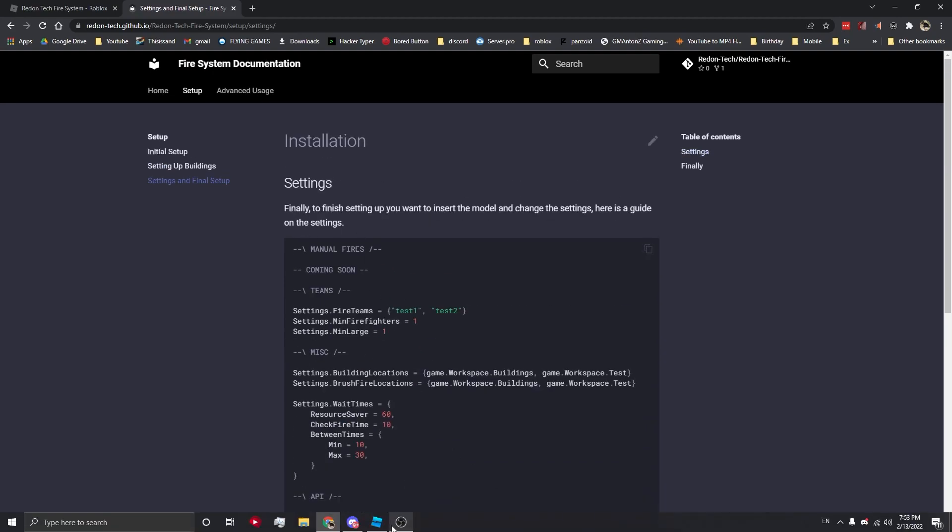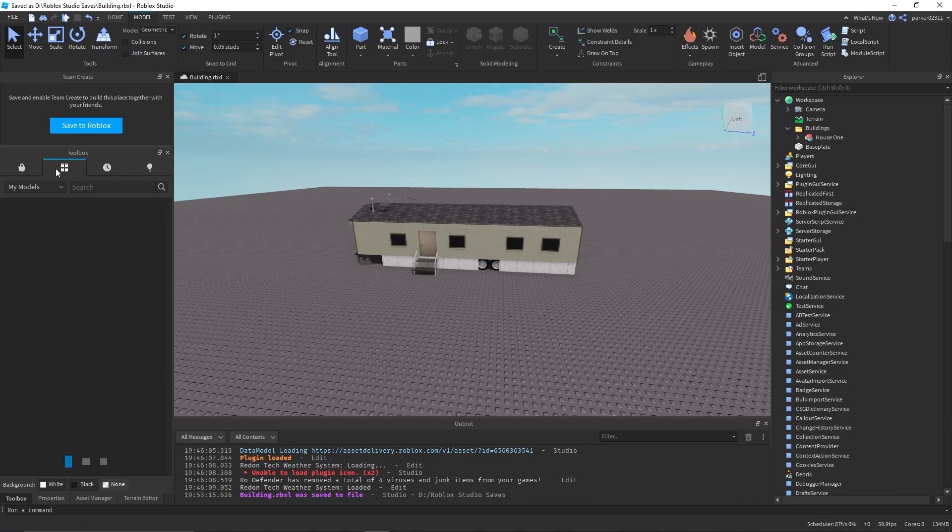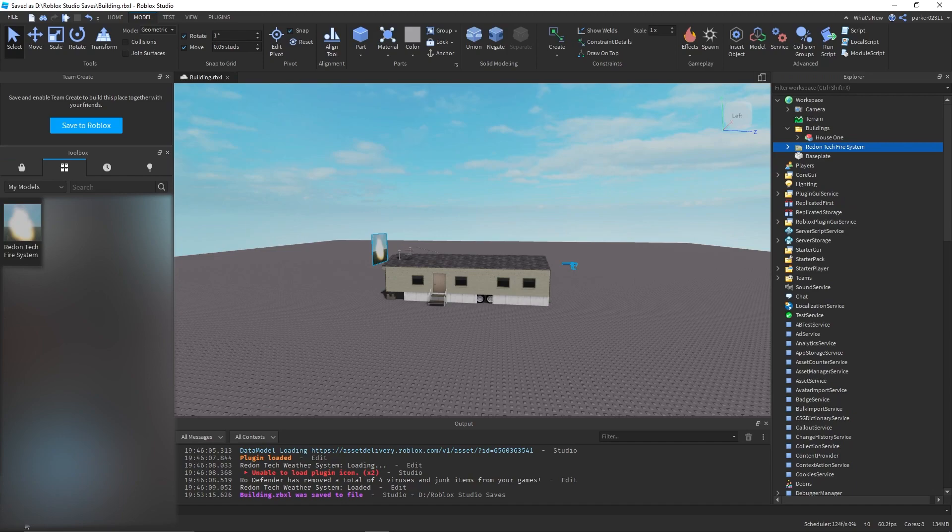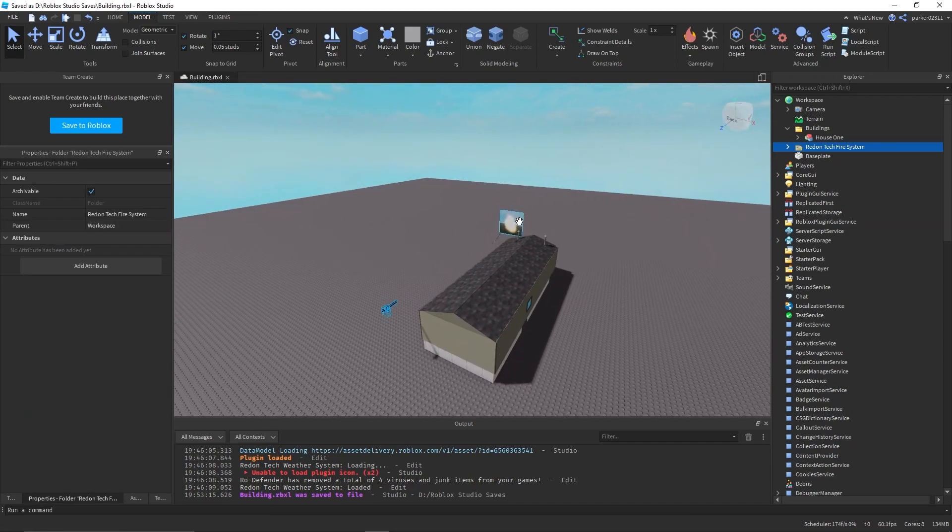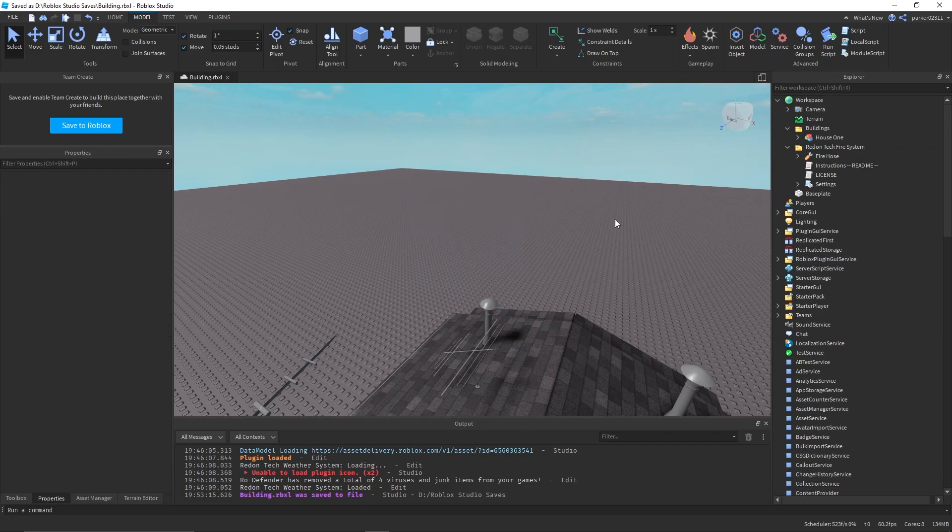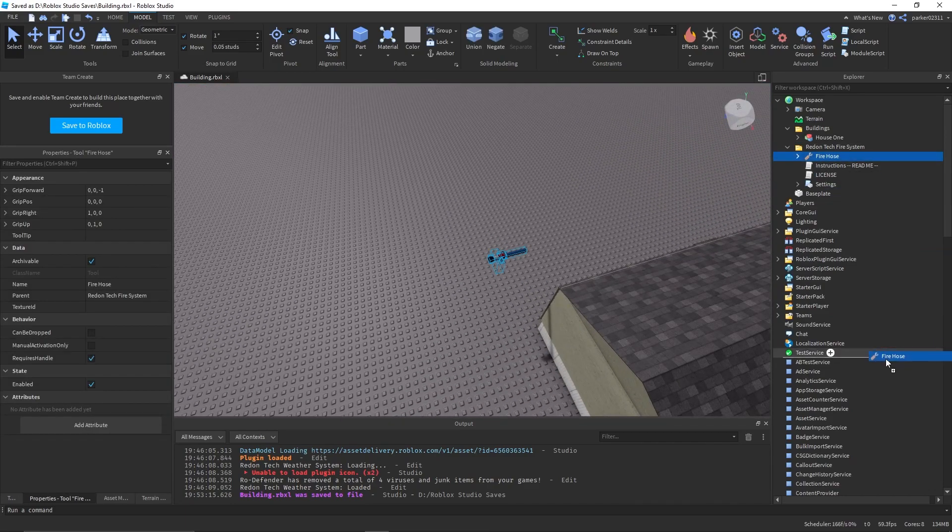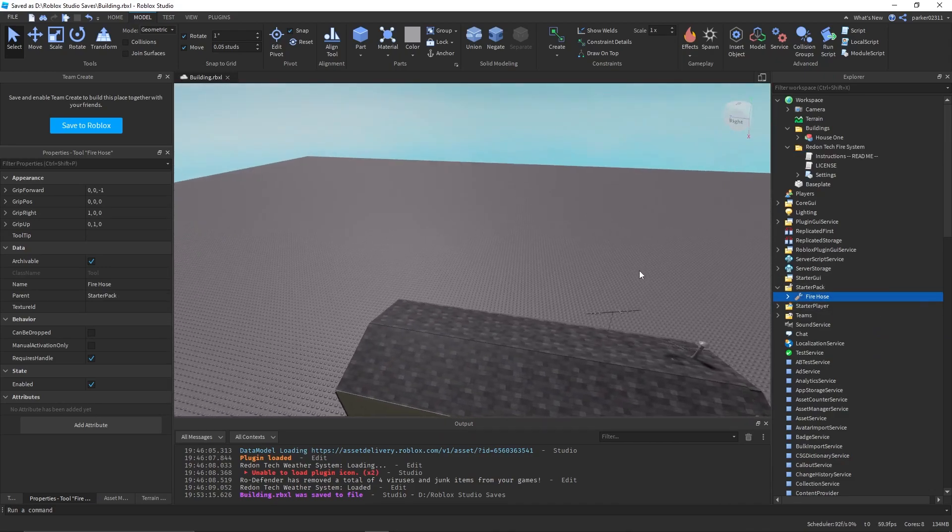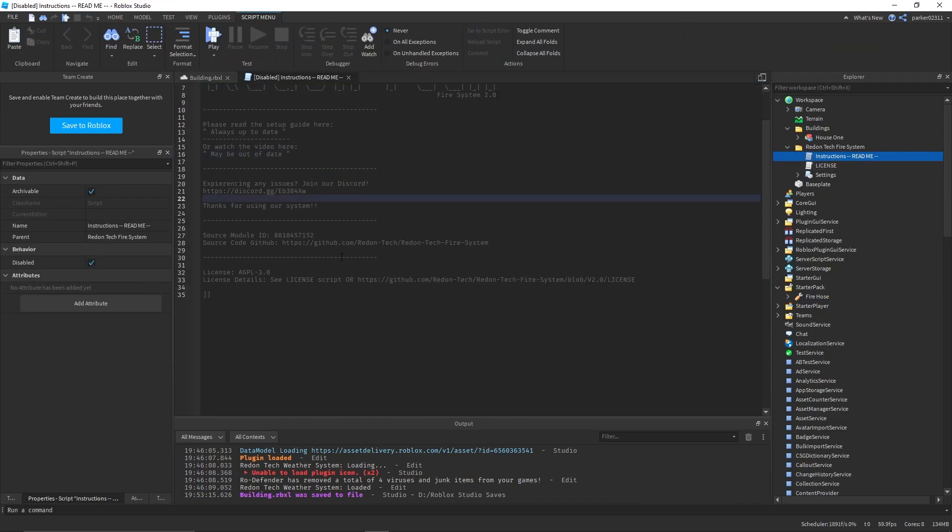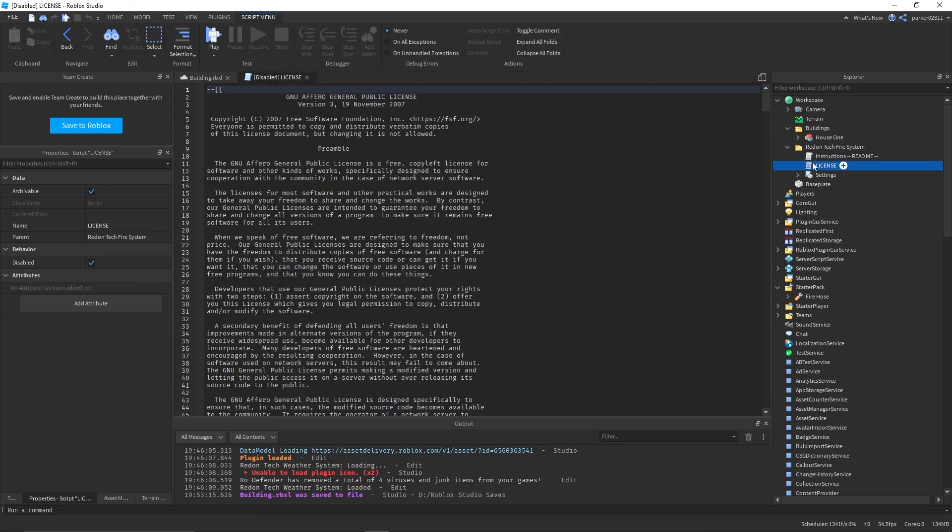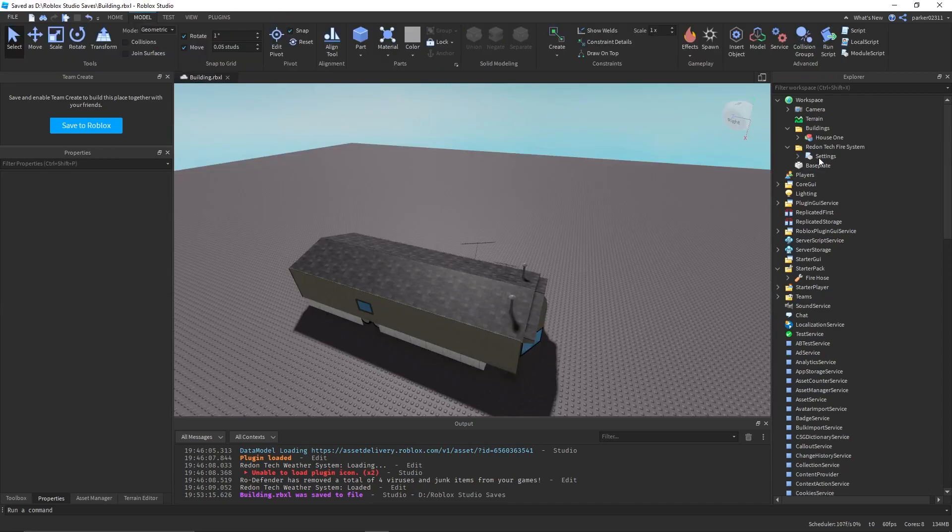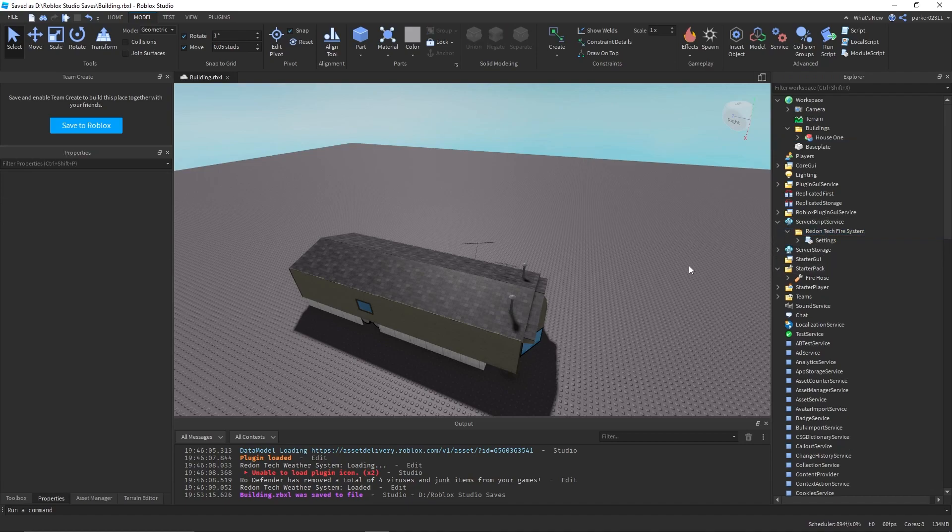We want to finish off by inserting the model from here, and when we insert it, we'll get something like this. We can open this up, delete thumbnail cam that doesn't need to be there, take fire hose, put it into your teams or wherever you want it, in this case I'm putting it in starter pack. You can read over the instructions if you wish, and the license if you wish, it's just AGPL 3.0. You can delete those, and you can also move this into service script service.